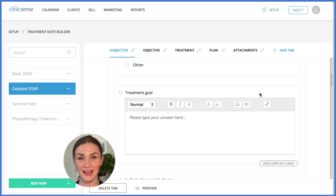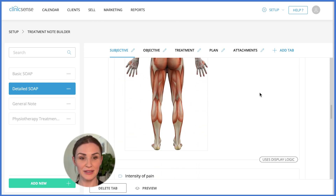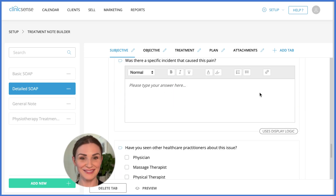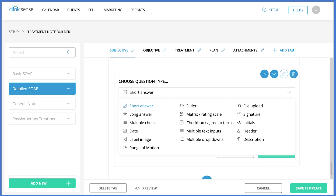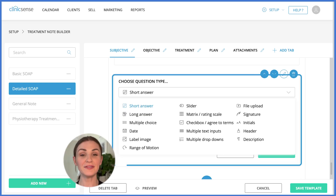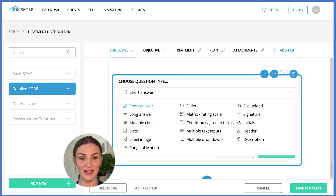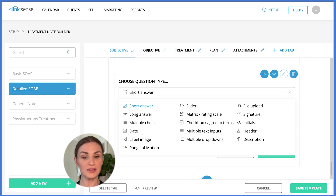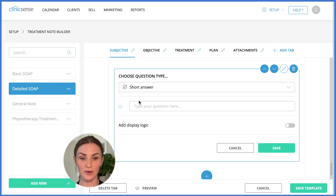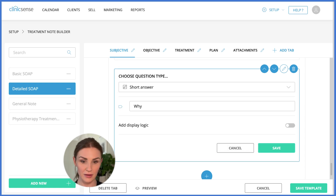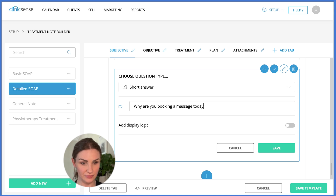And if you'd like to add additional questions, simply click the Add Question button. You'll be able to choose from 15 different response types, including short answer, multiple choice, and dates. Let's choose short answer, then I'll put my question in: "Why are you taking a massage today?" Click Save.